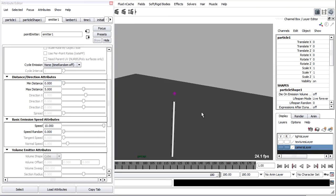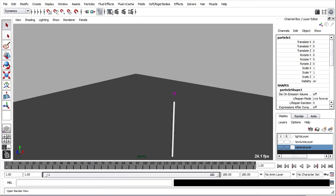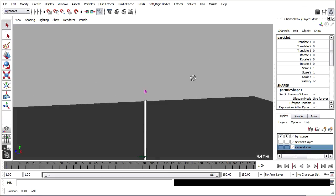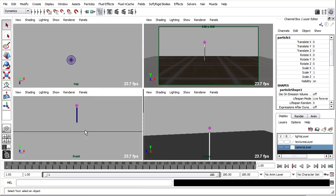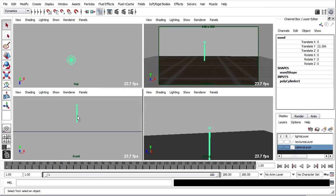Cool. Now we've got enough particles moving around that we can think about starting to animate our magic wand. Tap the spacebar. I want to do my animation in the front view and I want to be referring to the camera view while I do it.